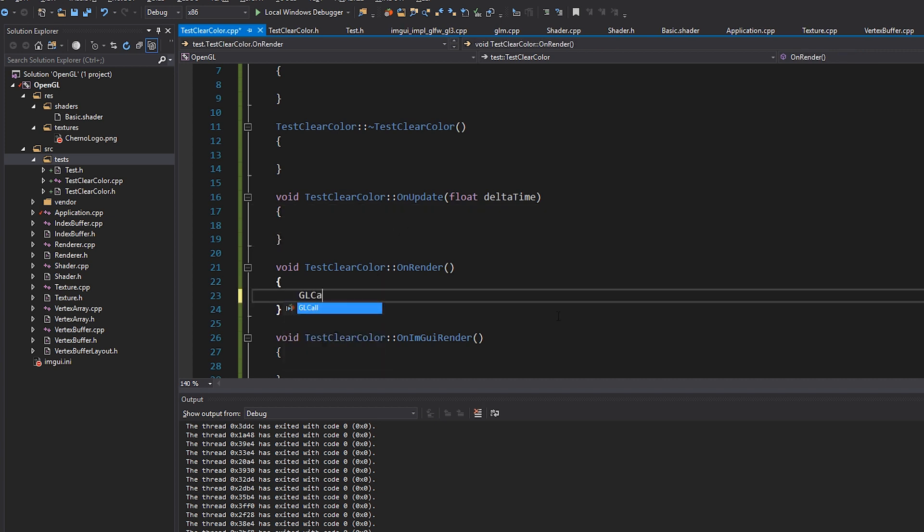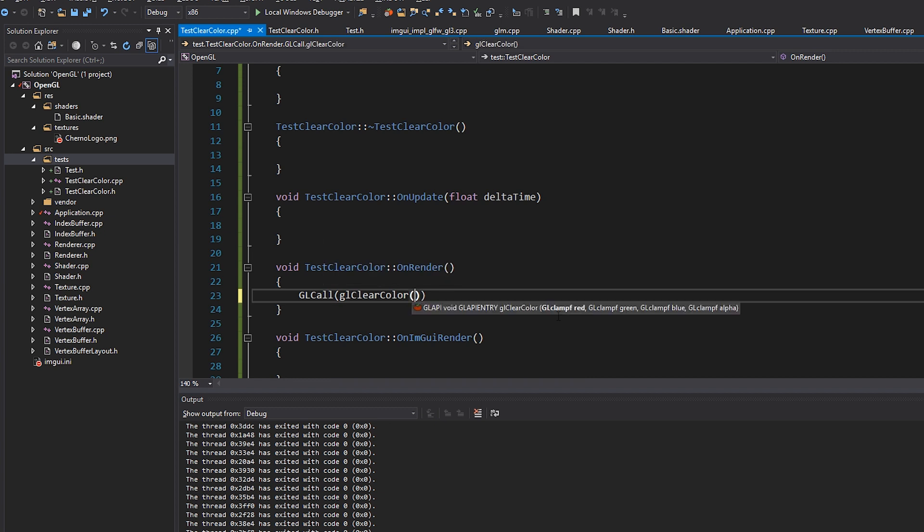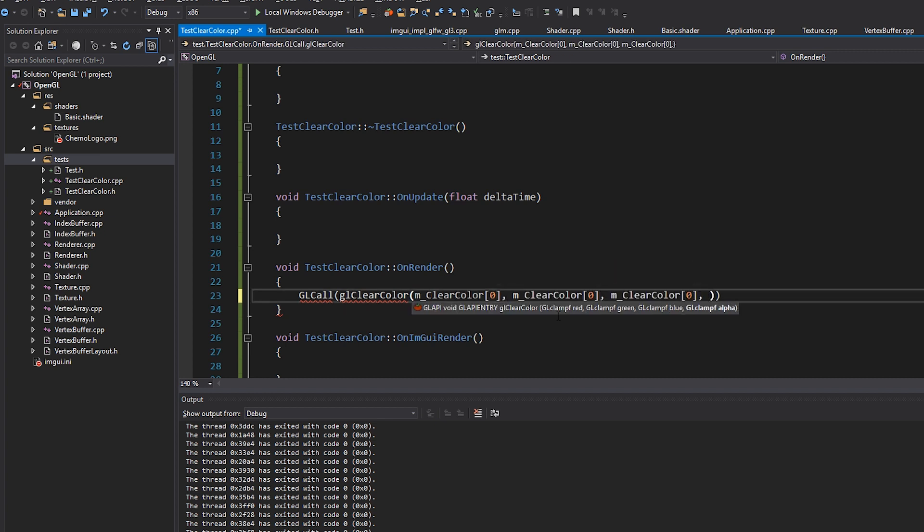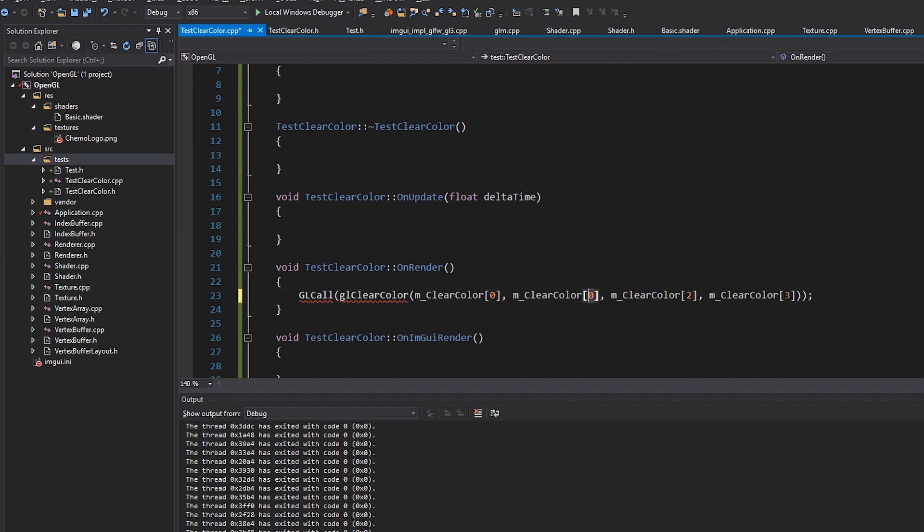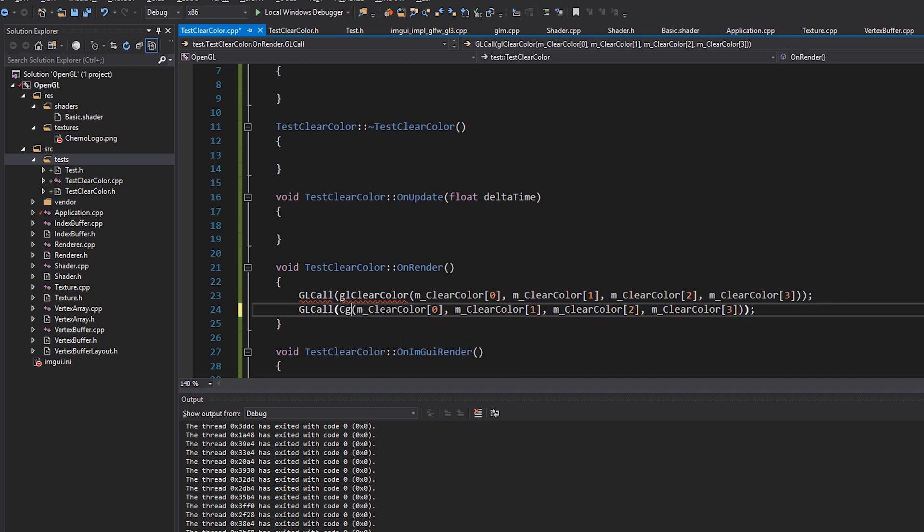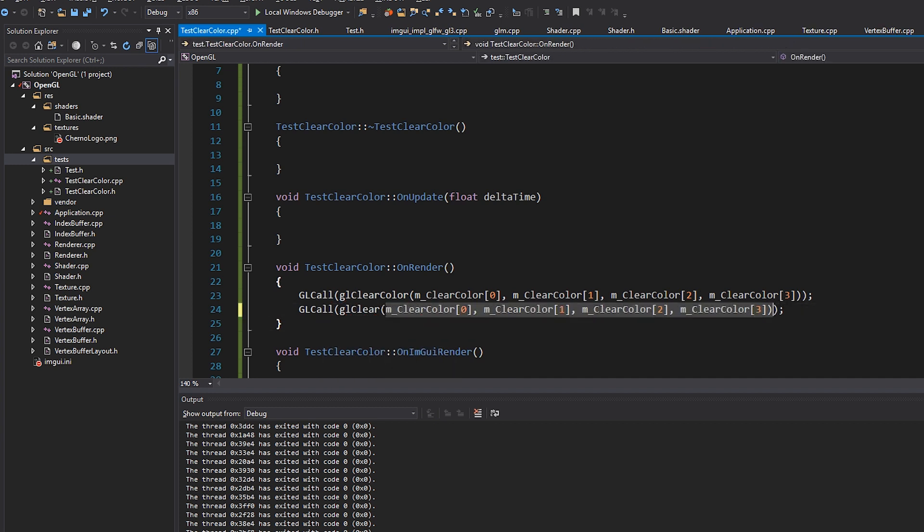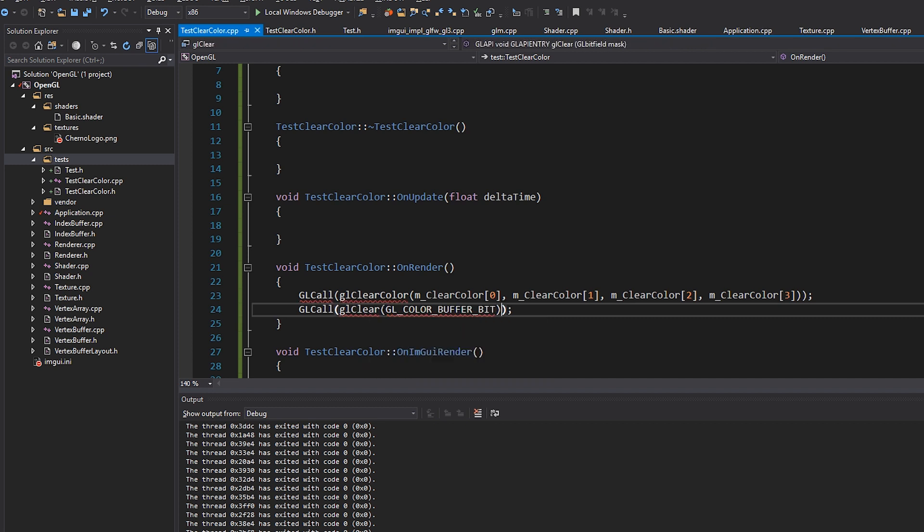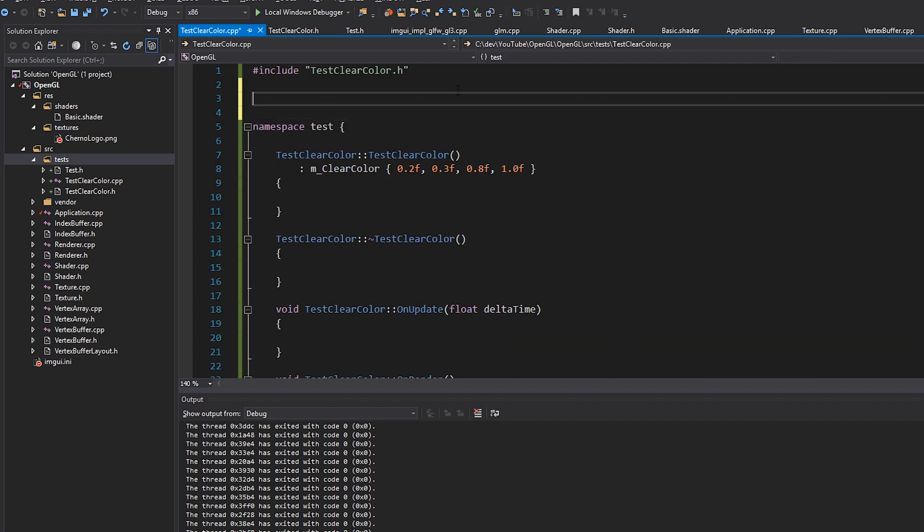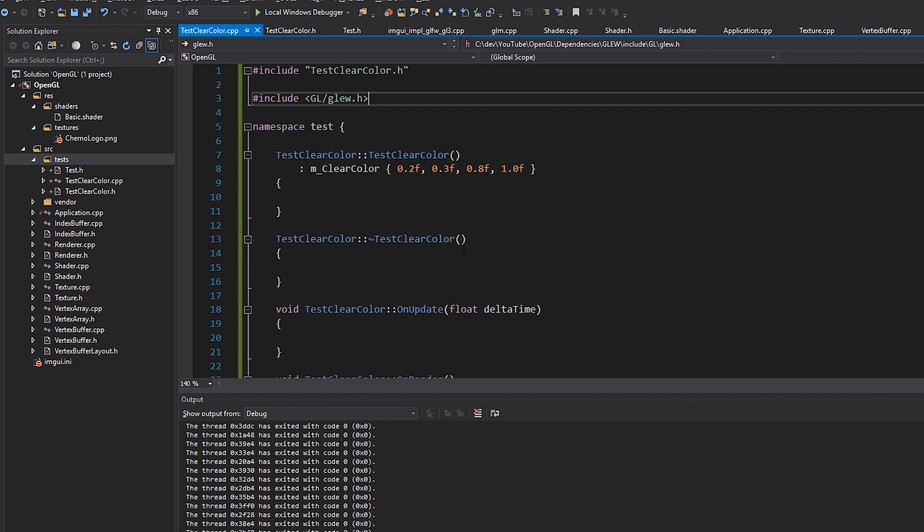I'm going to do my GL call GL clear color, which sets that clear color to clear color 0, 1, 2, and 3, as you might expect, just like this. And then we'll call GL clear with the GL color buffer bit.